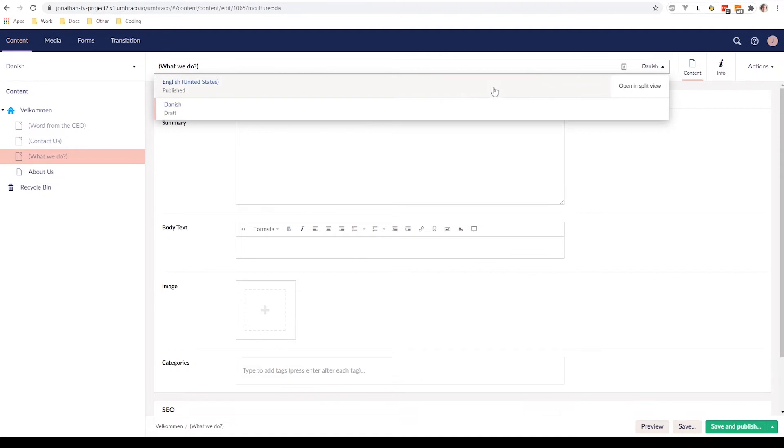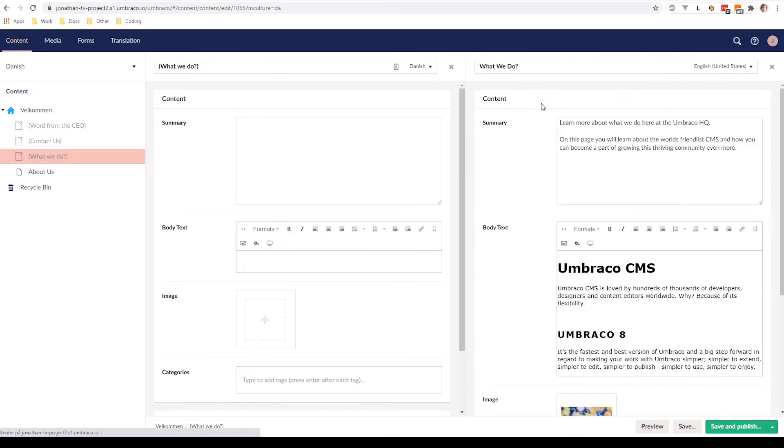So from here, we are able to open it up in Split View and let's split it up with the English language here. Great. So as you can see, now we have the English language to our right and we have the Danish language to our left side.